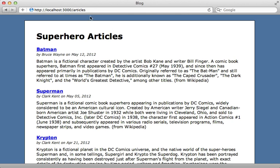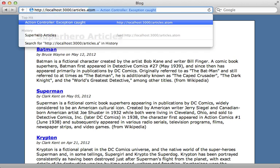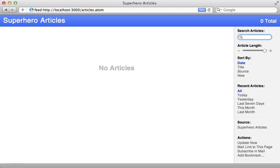So now I can trigger that action by passing articles.atom in the URL, and Safari automatically detects that this is an Atom feed called superhero articles, and if I had any items in that feed, it would display them here.